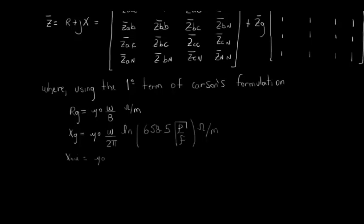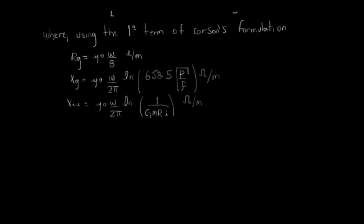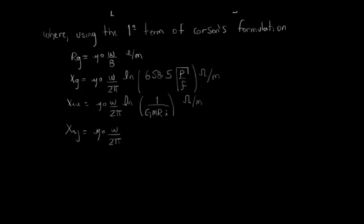The reactances of the other elements are calculated based on the geometry configuration of the conductors according to these well-known expressions.